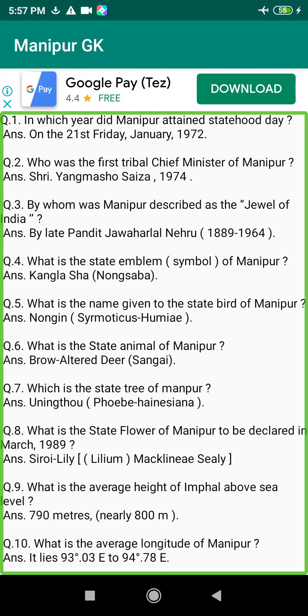Q192. When did Khagambo introduce both Pana Polo and Pana Kang Kangja in Manipur? Answer: 1606 and 1621.